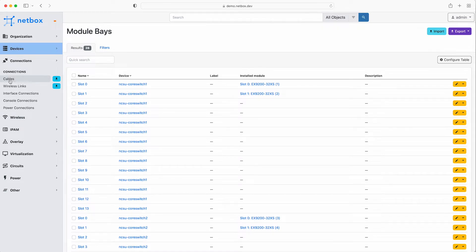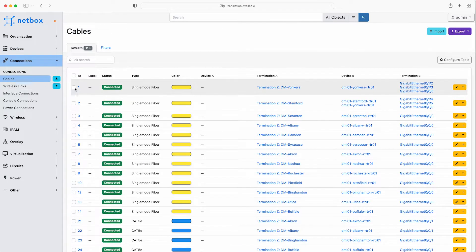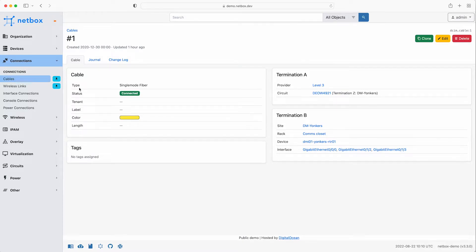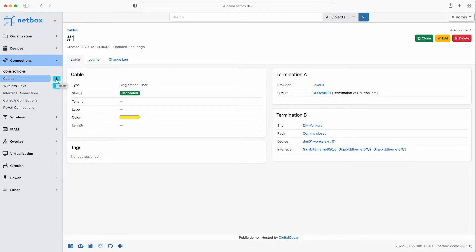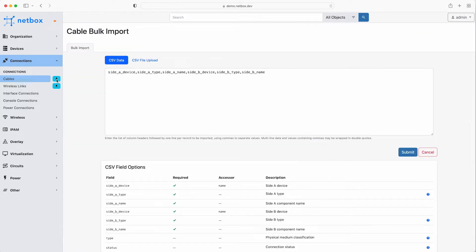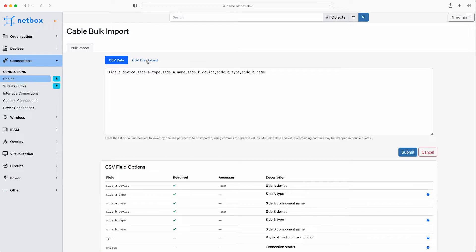For example in cables we can click on the first cable in the list and see that the cable is a yellow single mode fibre cable that connects from a level 3 circuit to the interface on our router at DM Stanford site. Also notice the blue upload symbol next to the cables. Whenever you see this you can do a bulk import of objects into the database, either by adding the CSV data manually or uploading a CSV file, with the options section telling you which are the required fields.